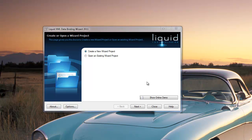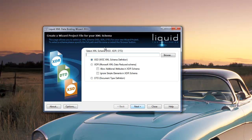LiquidXML DataBinder 2011 is an application that generates Java code based on an XSD. Car Rental Desks is an XSD I created previously.